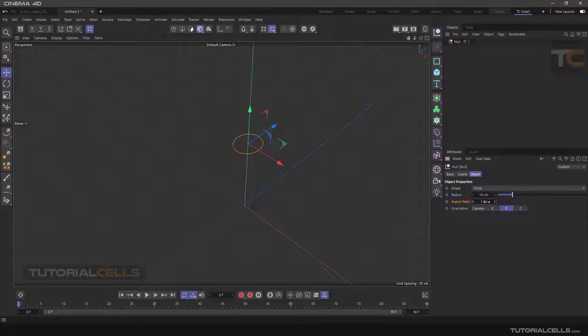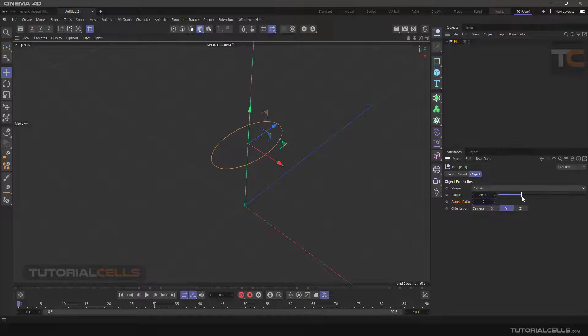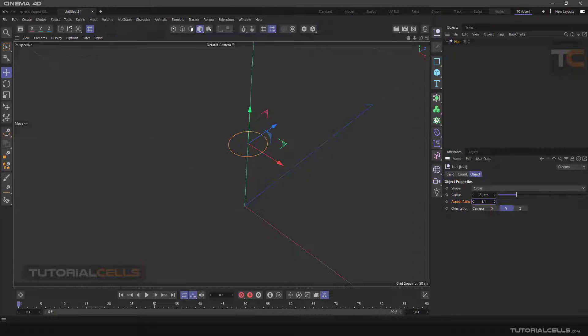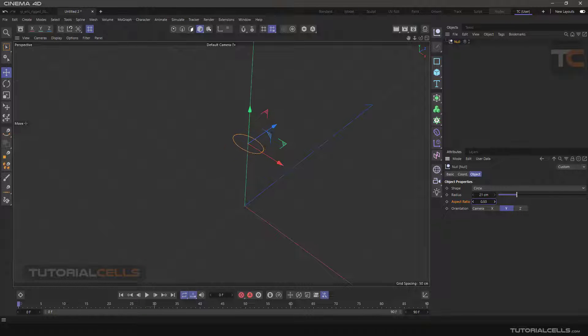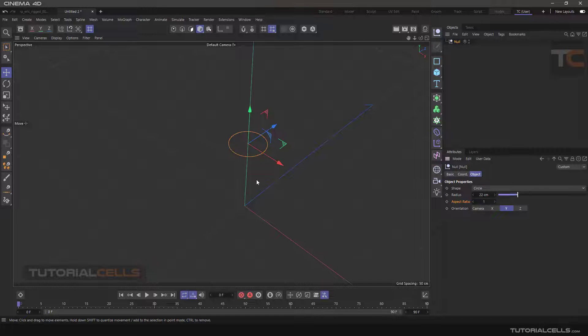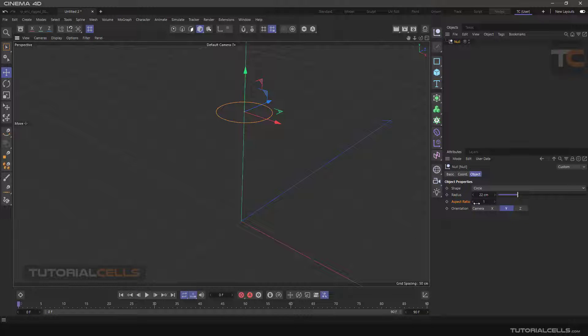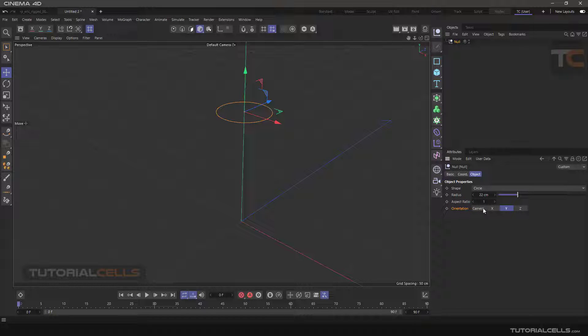If you change the aspect ratio, as you can see, we can have a different length or width. In the orientation section you can specify direction of the shape.